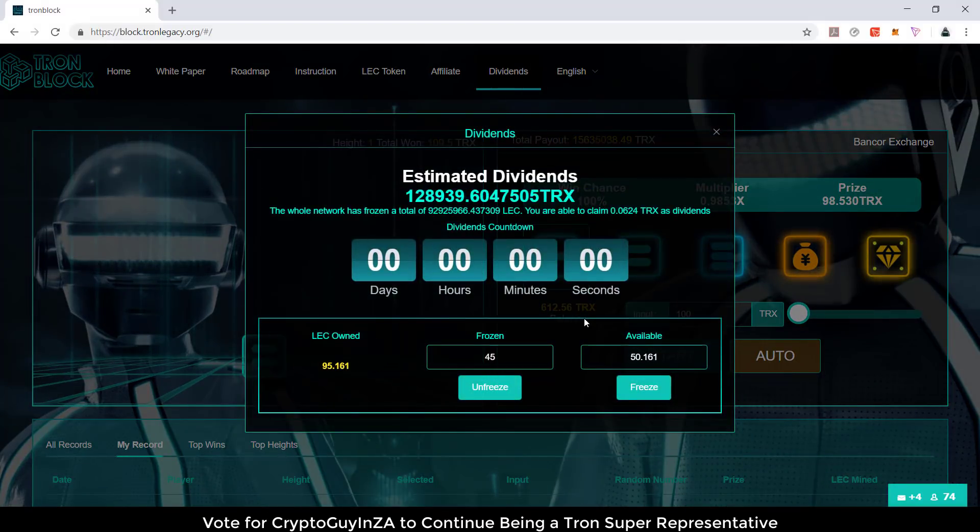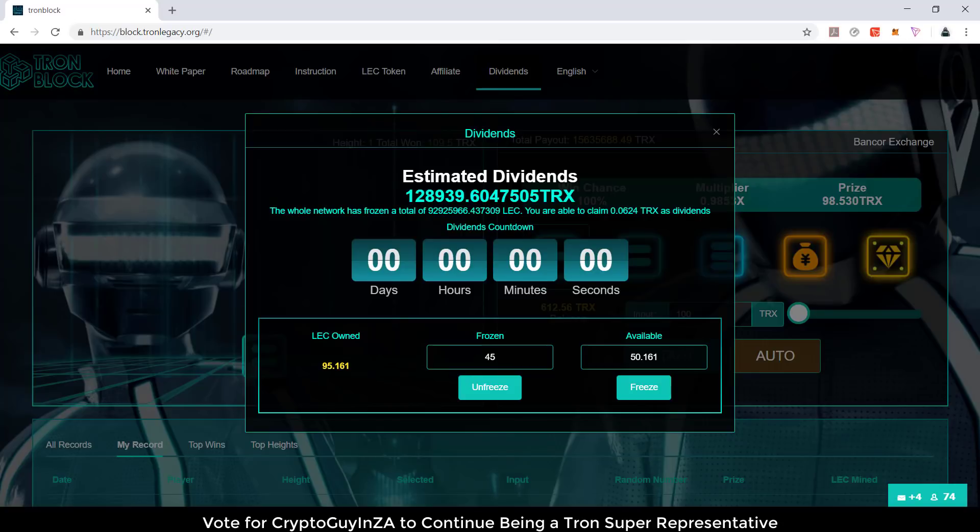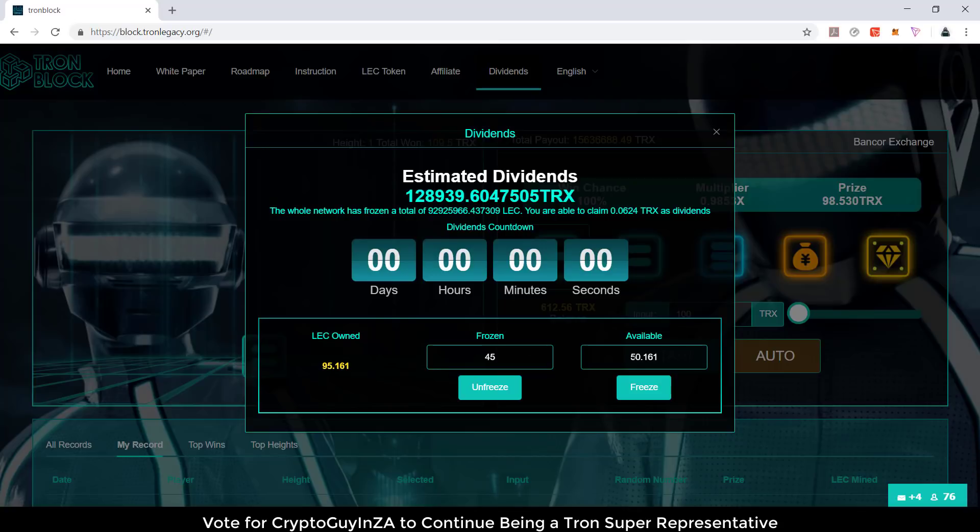If we scroll up, you'll see the dividends. We can click on dividends and you can see how much LEC I've already mined. This is how much is frozen, this is how much is available, and then there's estimated dividends. On these games they've been giving dividends. Here they're sharing 75% of their total prize pool, and it'll be shared based on how much dividends you've frozen or how much LEC you have.